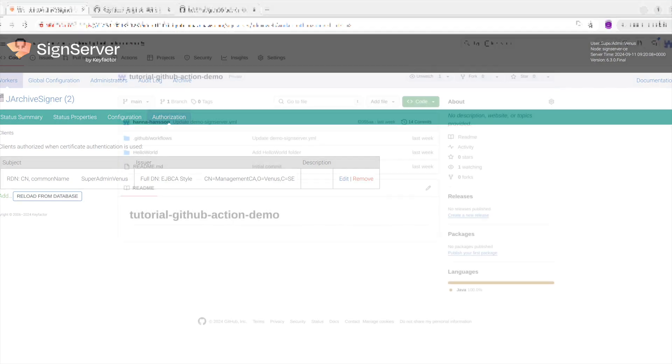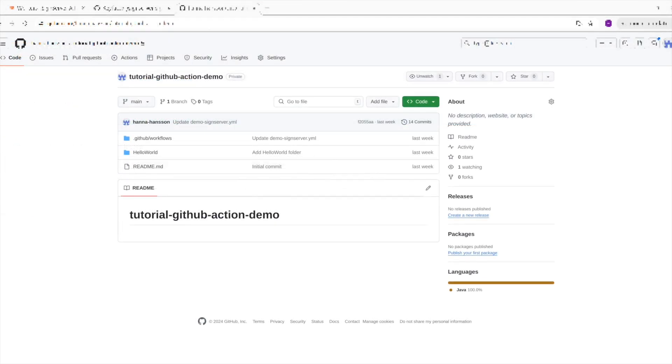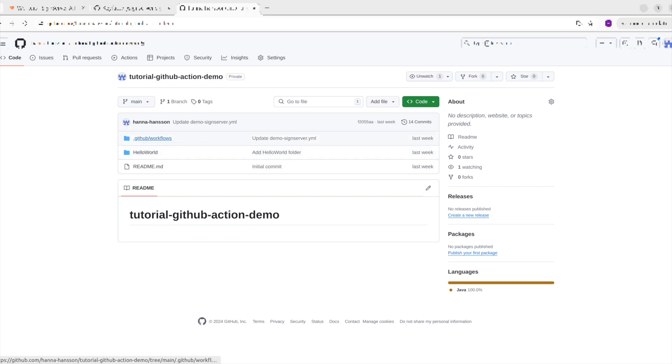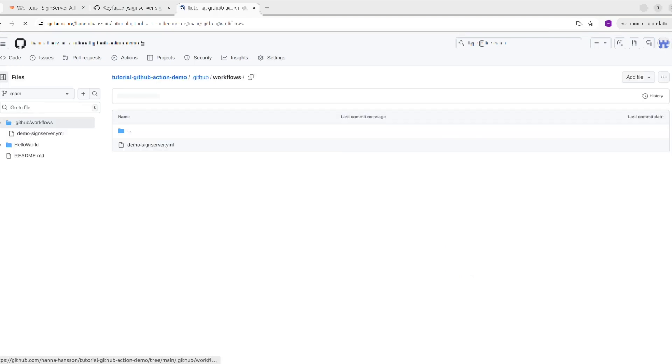For this tutorial, a GitHub repo was created with a Hello World folder that is provided as a sample in the documentation. The Hello World project will be used to create a JAR that will then be signed. The workflow that will be used in the action to sign the JAR is also provided as a sample and needs to be under the GitHub workflow folder for GitHub to recognize it as a workflow and to be able to run it as an action.